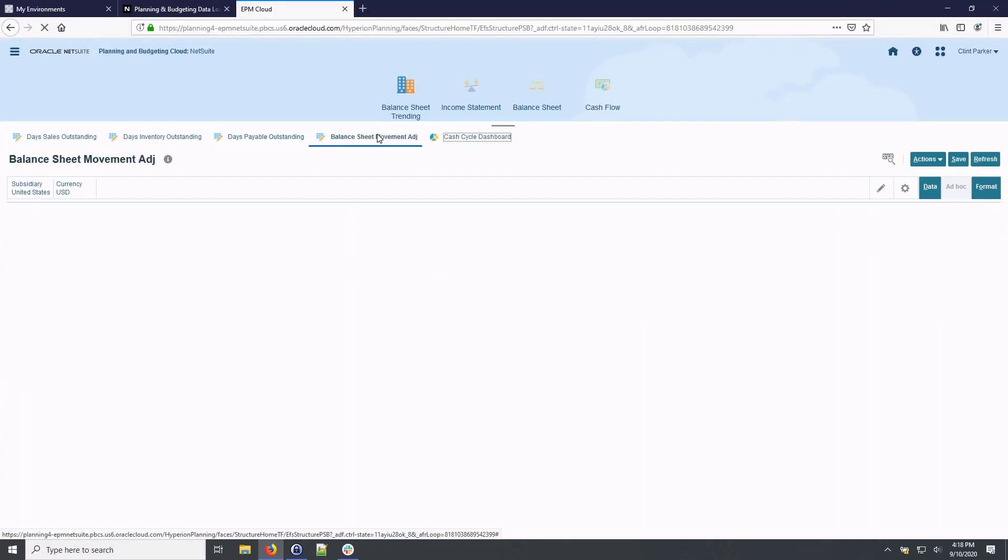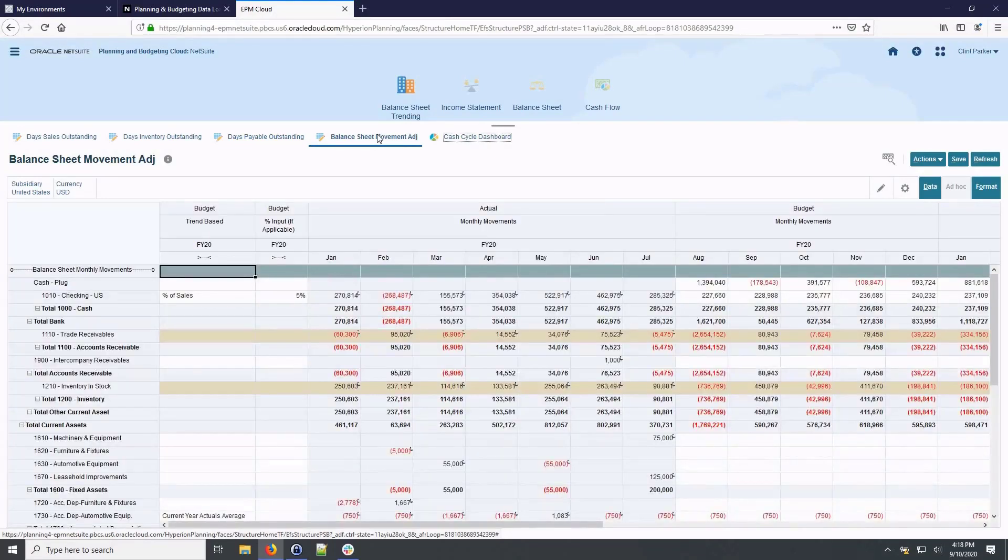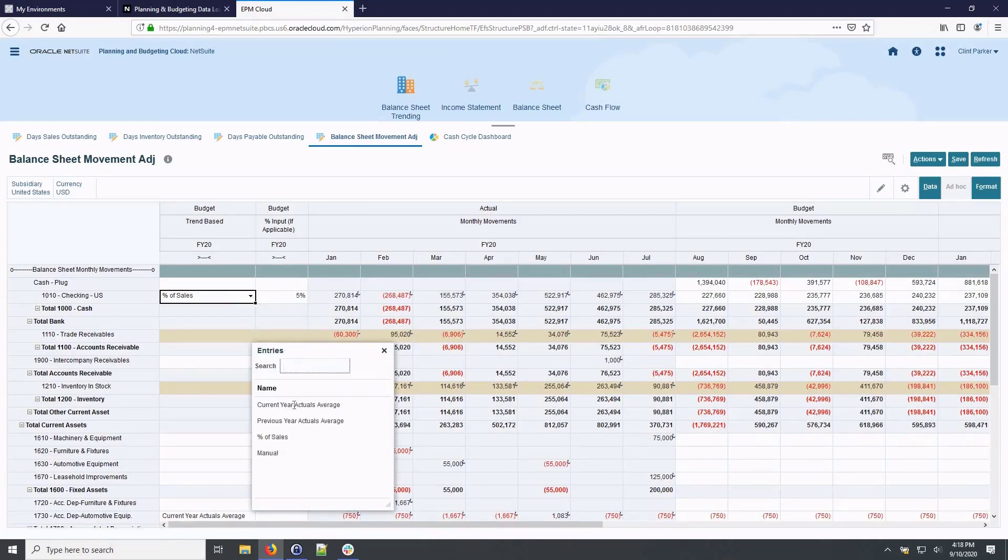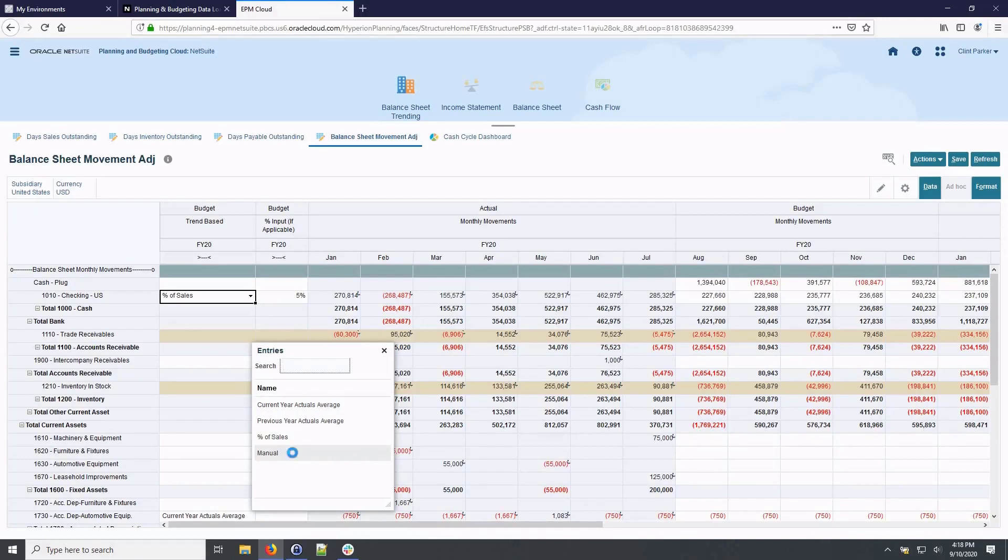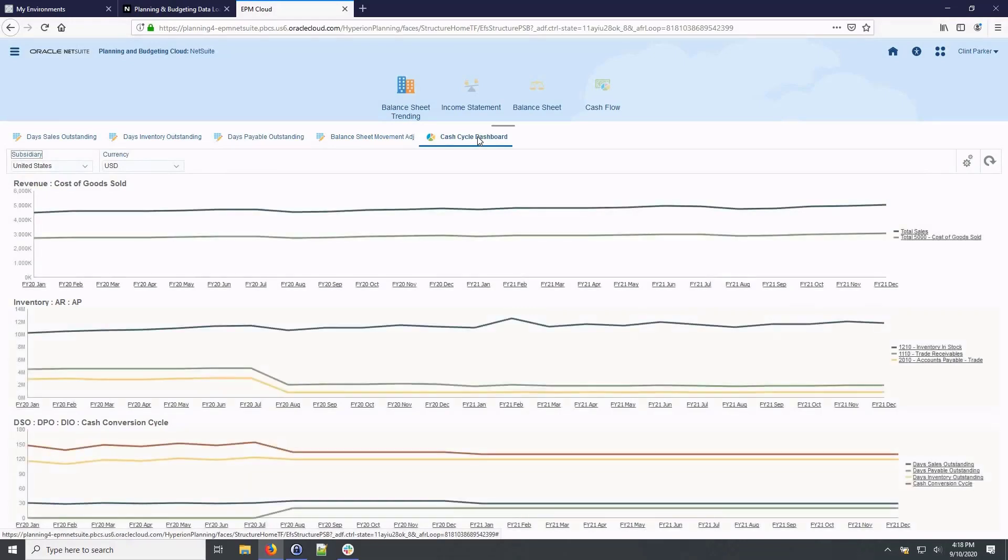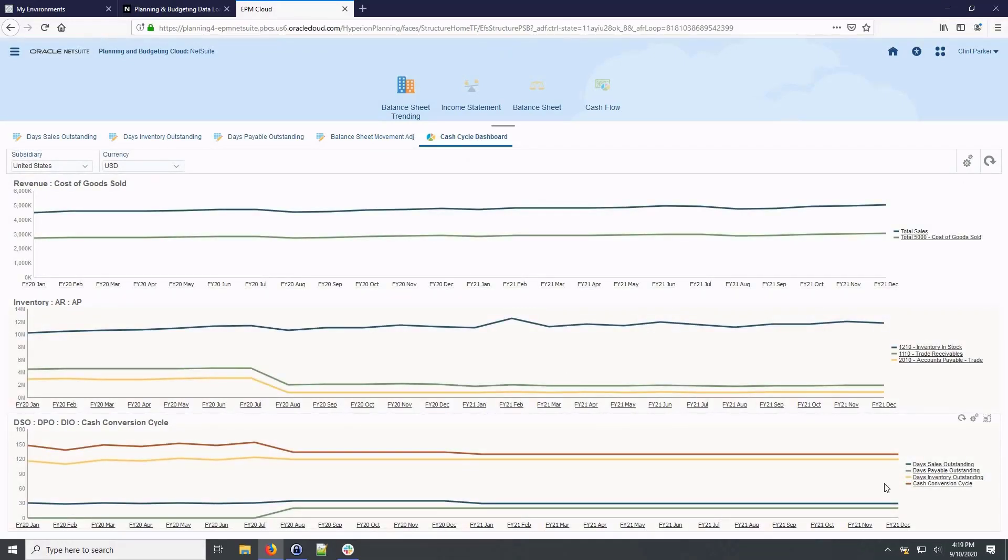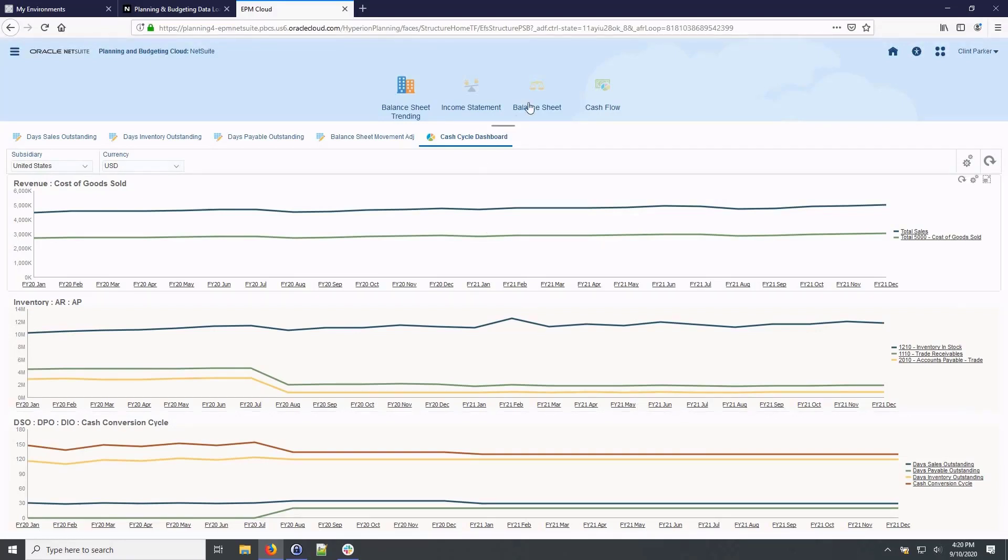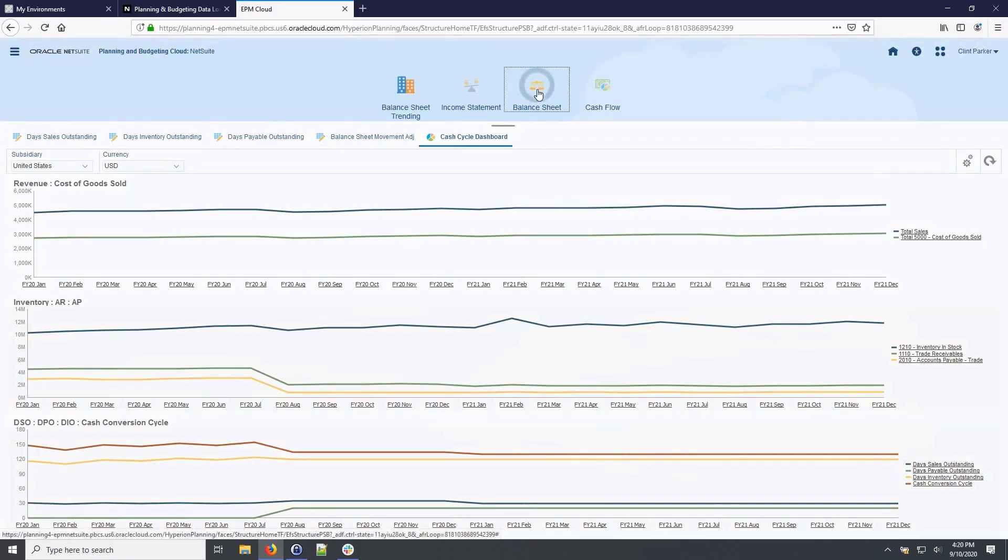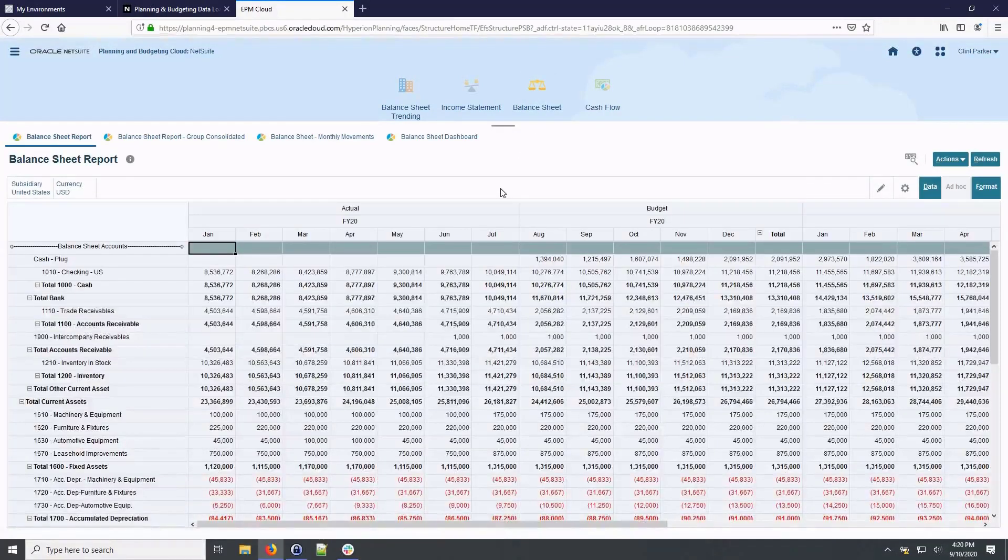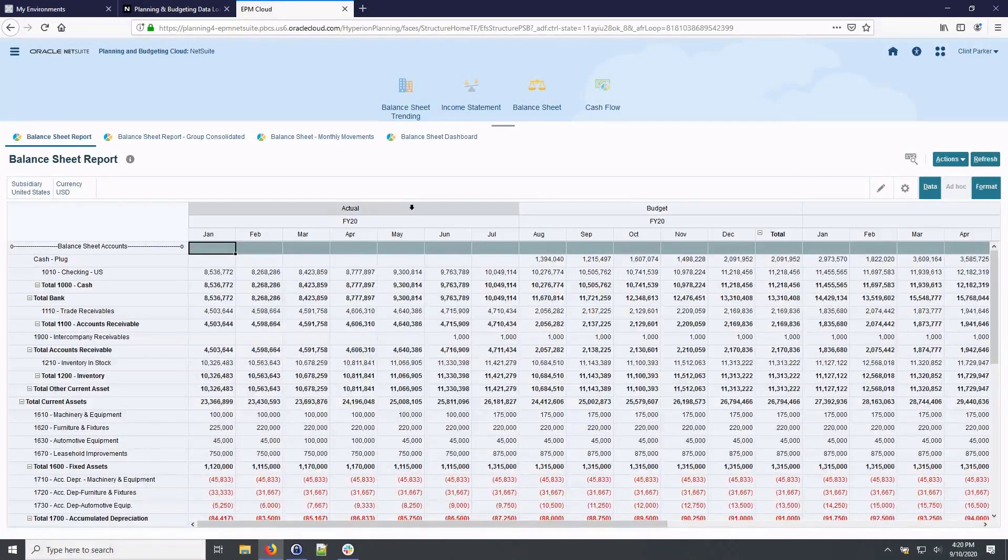For additional balance sheet accounts you may choose to create projections for, we offer the ability to apply trending options for each balance sheet account using actuals, a percent of sales or manually entering the values. After setting the drivers for the balance sheet, you can review the cash cycle dashboard to visualize trending of major drivers of cash across income statement, balance sheet and cash conversion cycle metric. Now I will navigate to Review the consolidated balance sheet. Here I can see actual to budget trending for each balance sheet account.